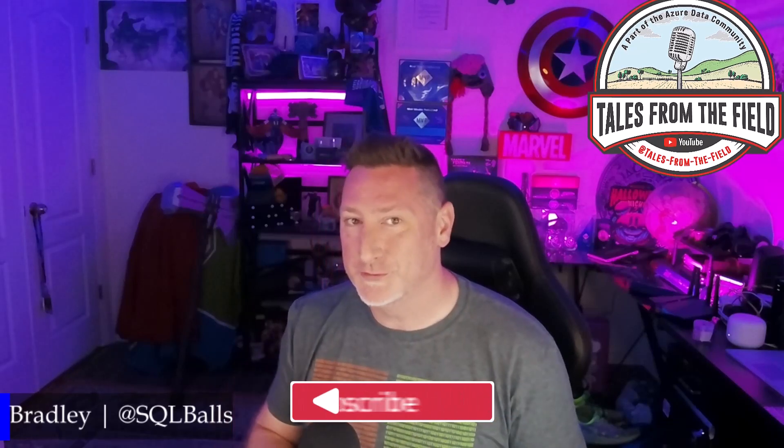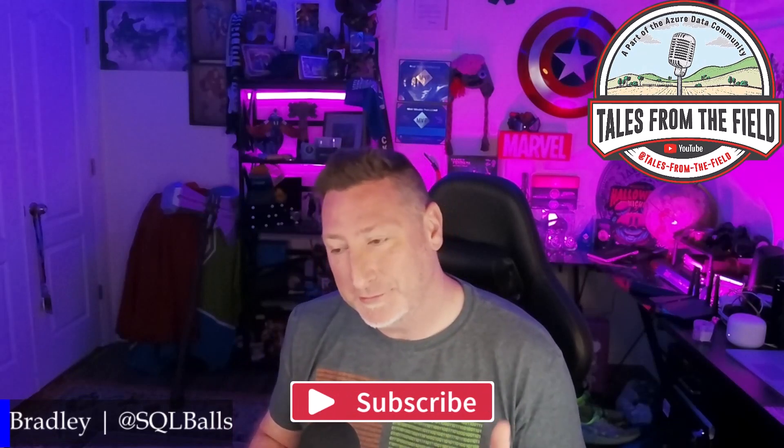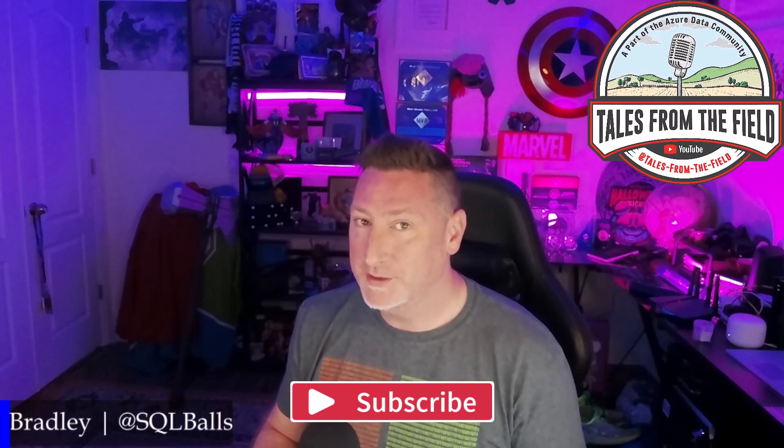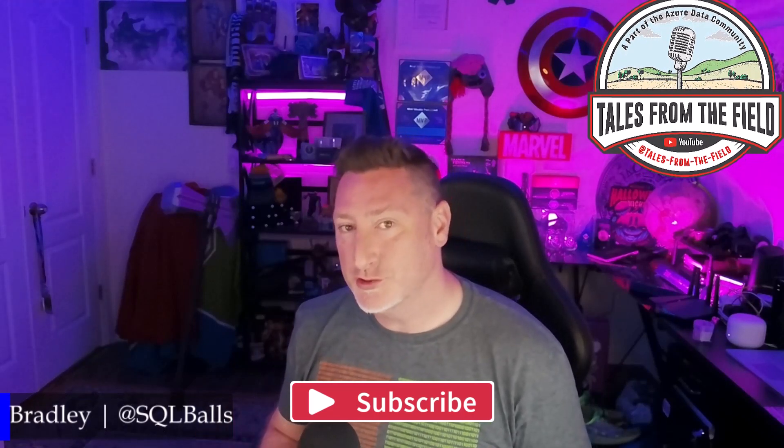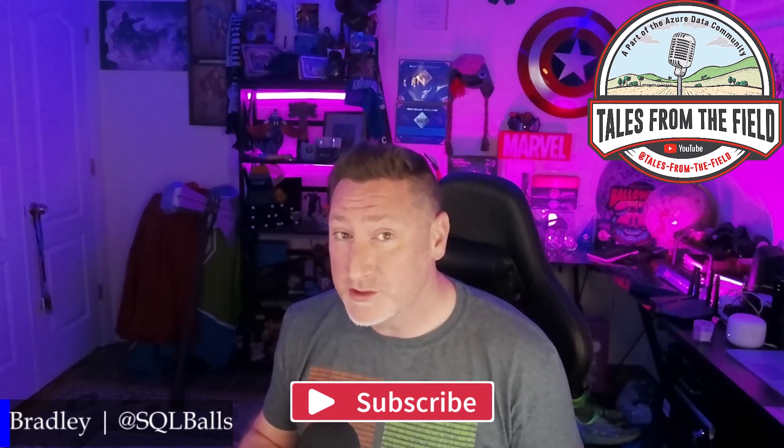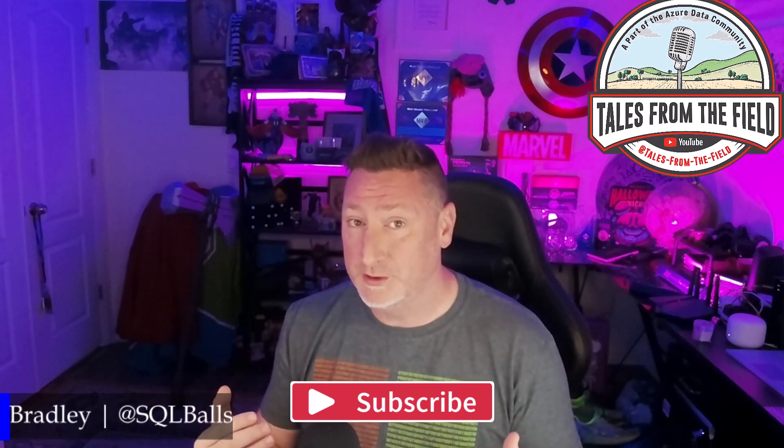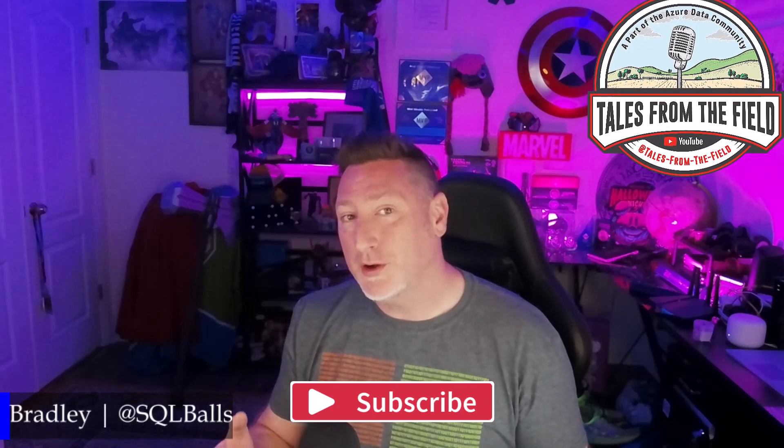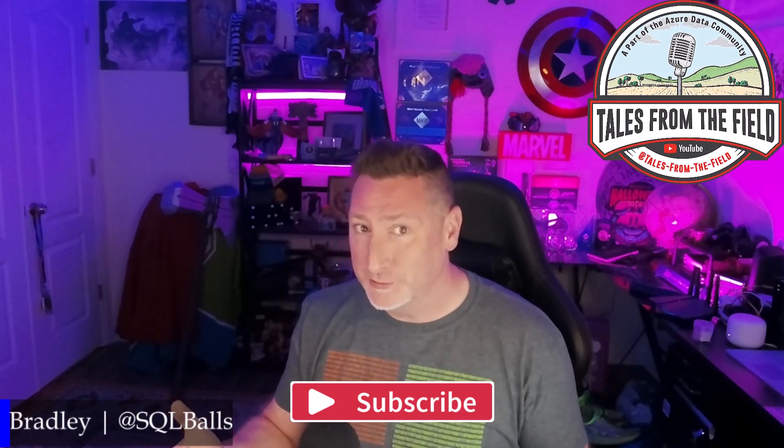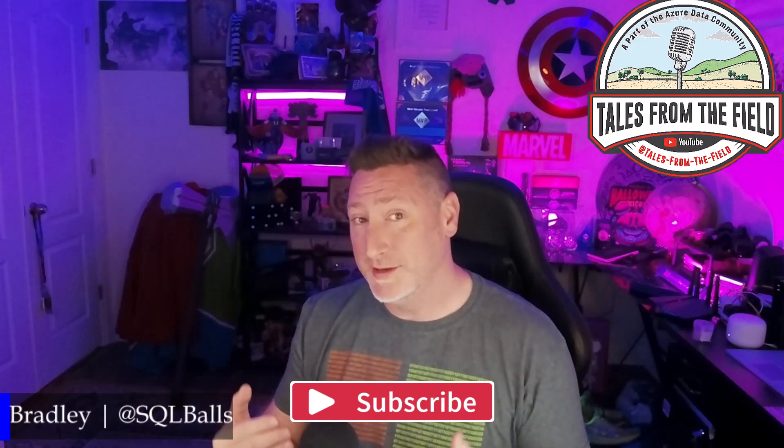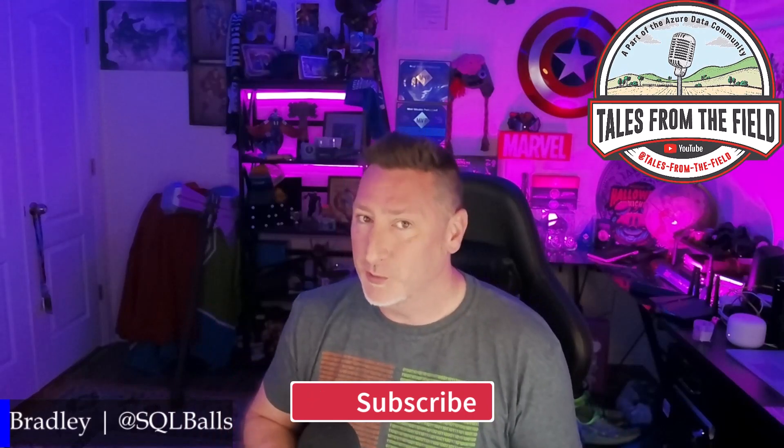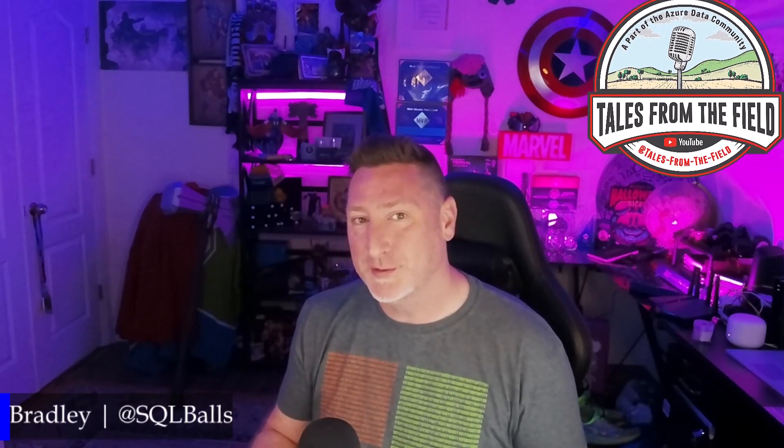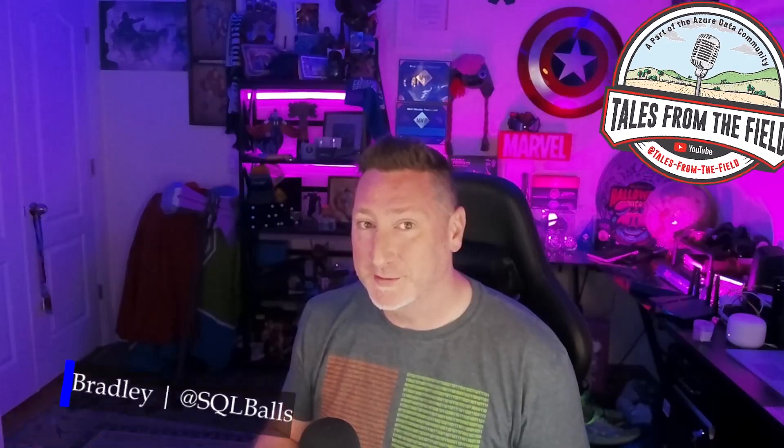If this is your first time finding your way over to Tales from the Field, give us a like and give us a subscribe. We drop content every Monday, Tuesday, and Wednesday. On Monday we have MS Tech Fits. On Tuesday we have our Azure Data Community Roundtable, where we feature content created by the community. And on Wednesday we have our MS Tech Bits, where we learn things from working with product groups, inspiration from the community, or working with customers, and then we share that with you. Let's get over to that great content.